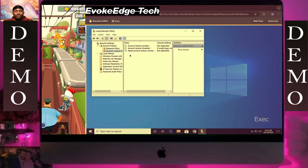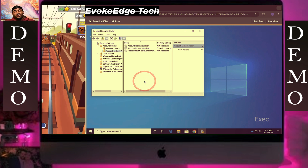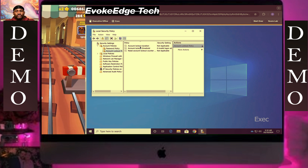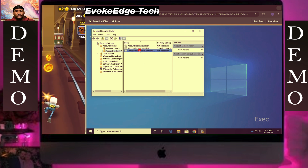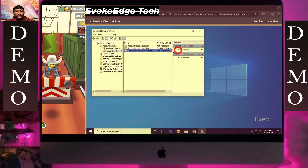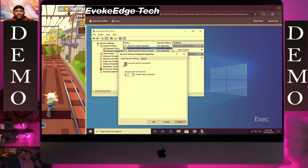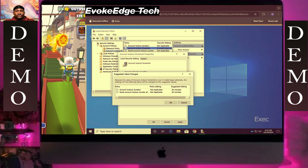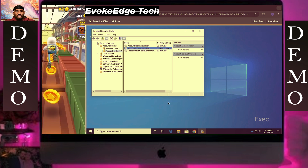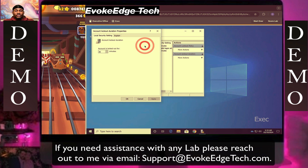Click that, cancel that. I accept it, okay, then we're going to edit it now. So click there.